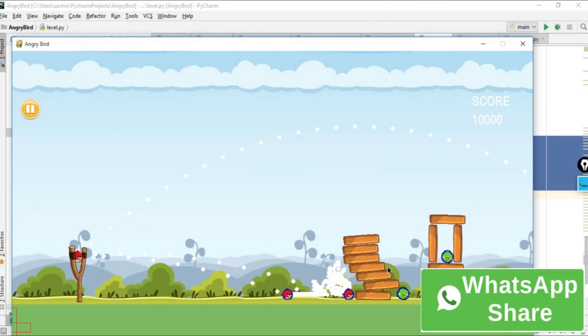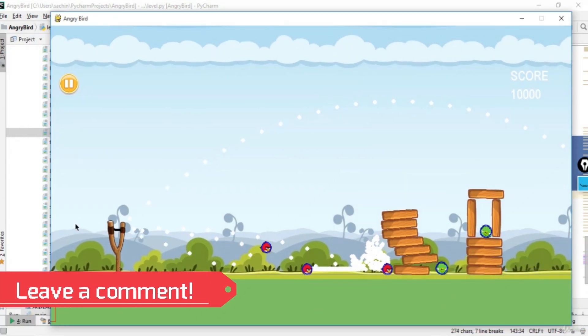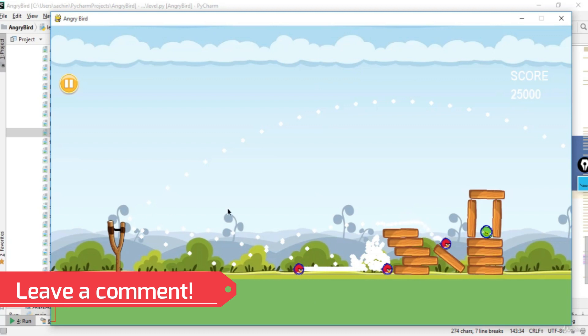This is how to work with the physics and make a game like Angry Bird. In the next lecture we'll make a more complex game, so see you in the next section.